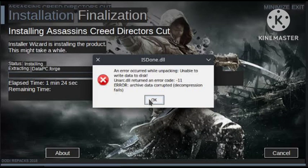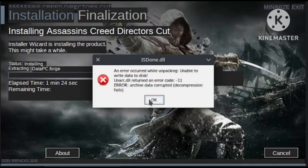Another solution: right-click on the .exe file, go to Properties, and open the Compatibility tab. Click on 'Change high DPI settings', tick 'Override high DPI scaling behavior', and choose 'System Enhanced' from the dropdown box. When you apply this setting, your problem should be solved.